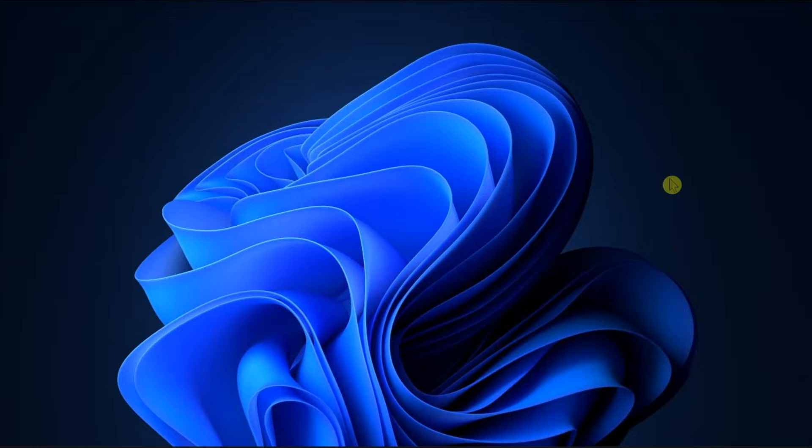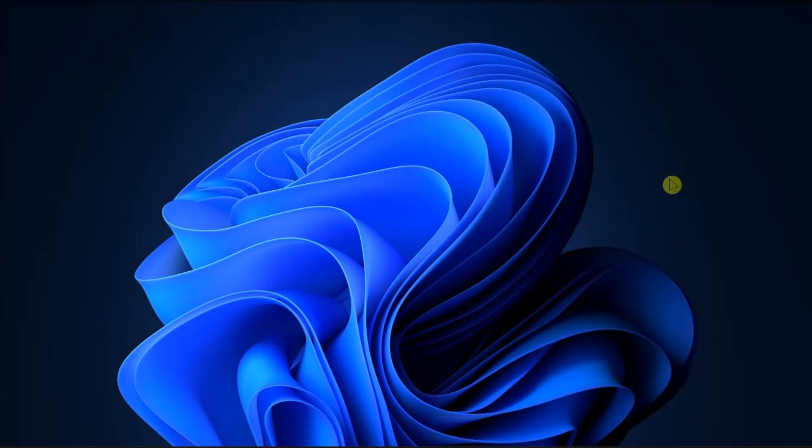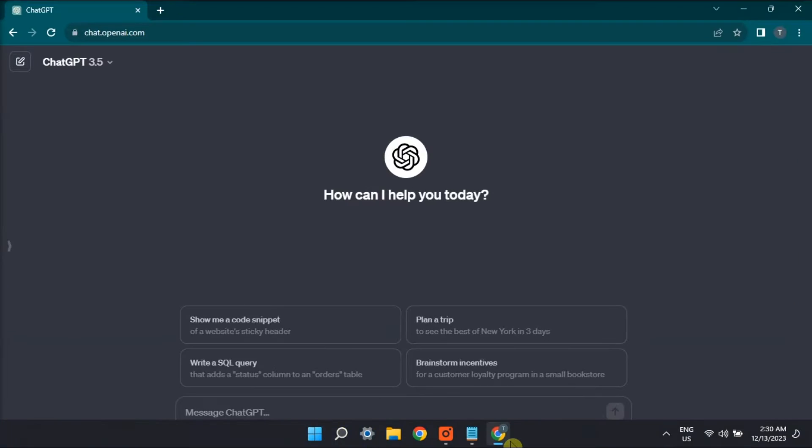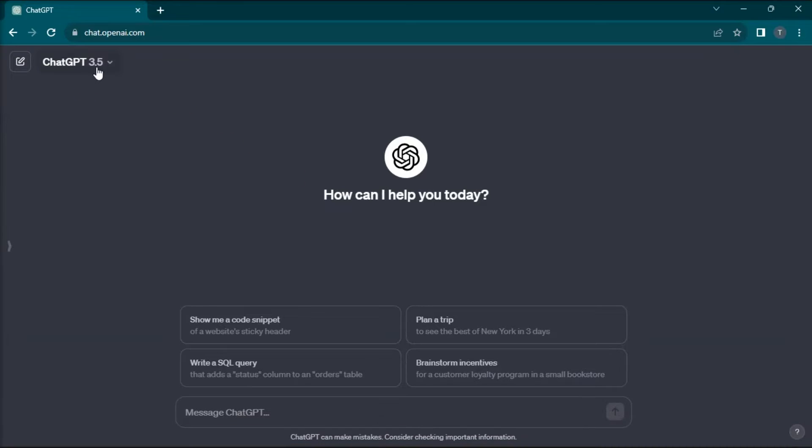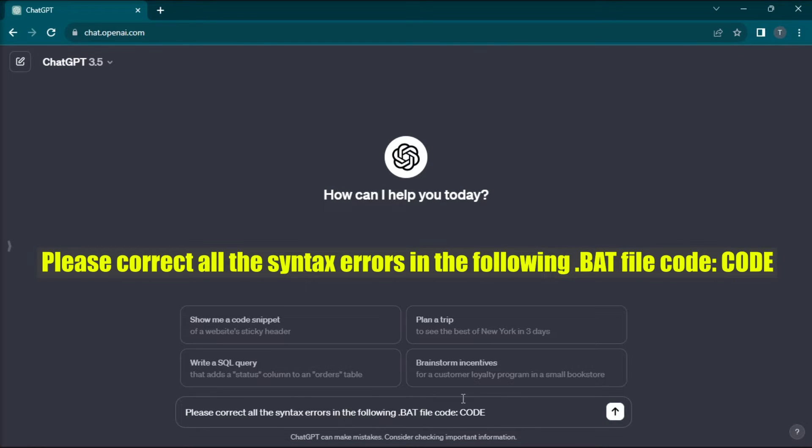Now if you're not a programmer yourself, you can try fixing the problem by opening ChatGPT on your browser, copy the complete code present in your bat file, paste it on the website, and add a command saying like this.